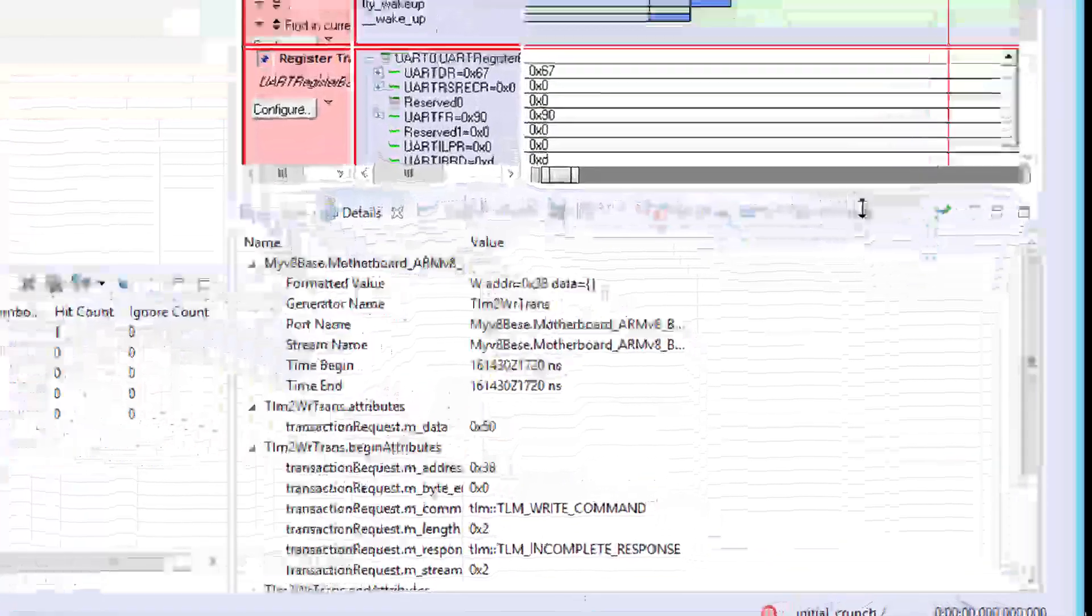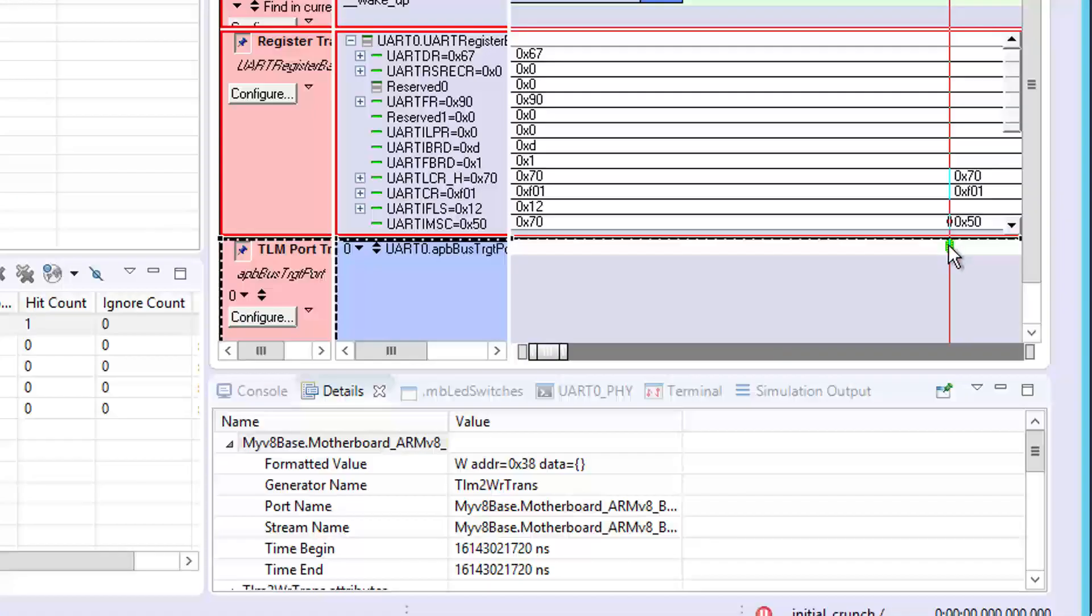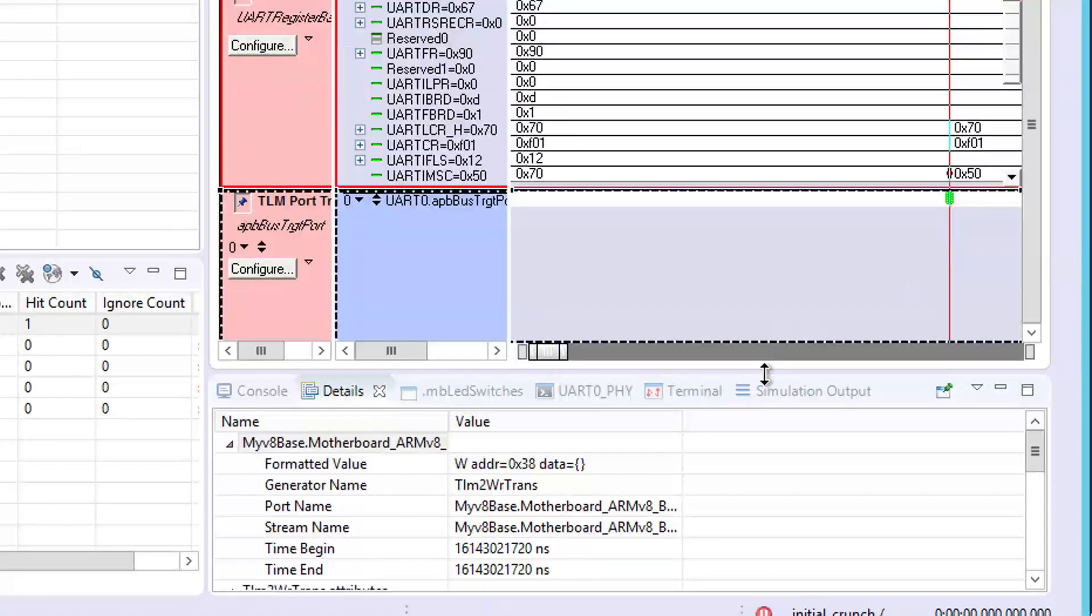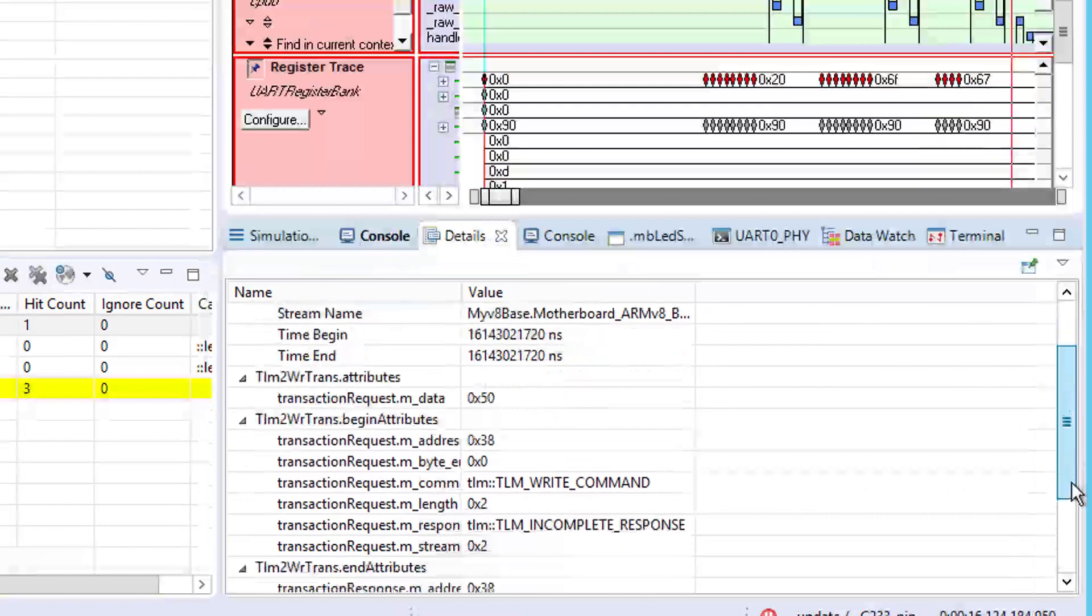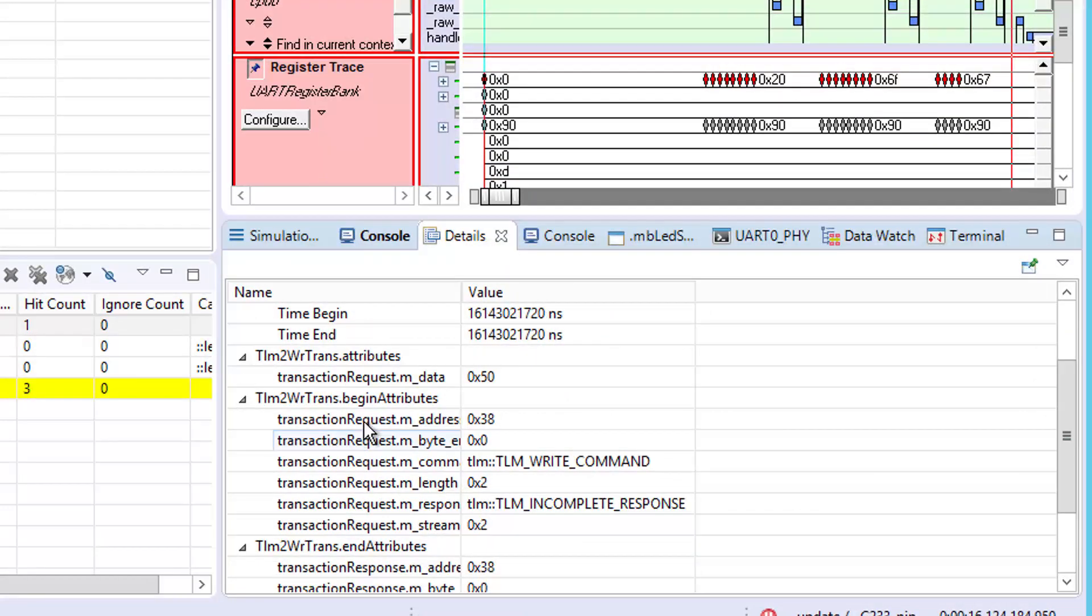The details panel reveals that this transaction is a write of 5,0 hex to the register at offset 3,8 hex in the UART device.